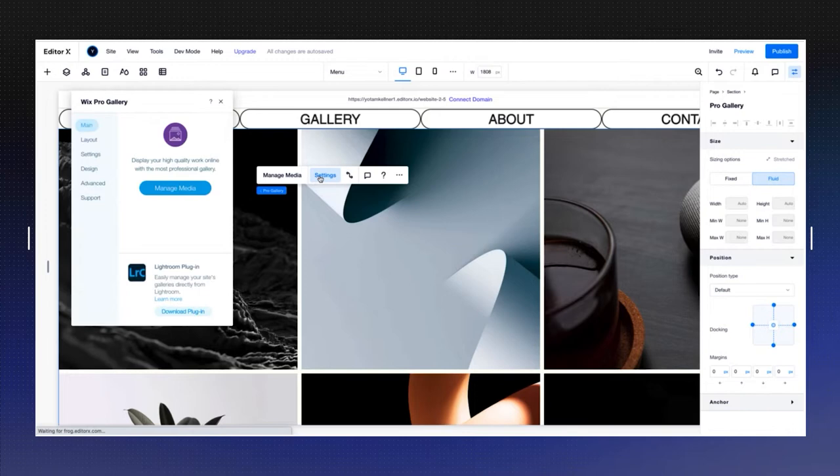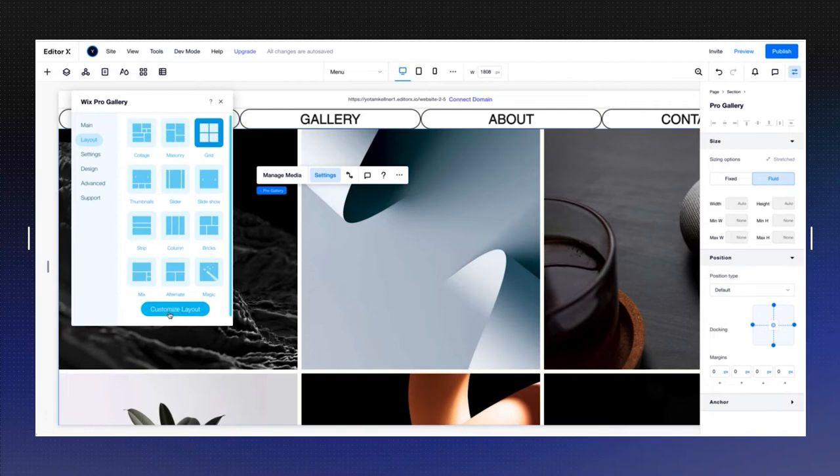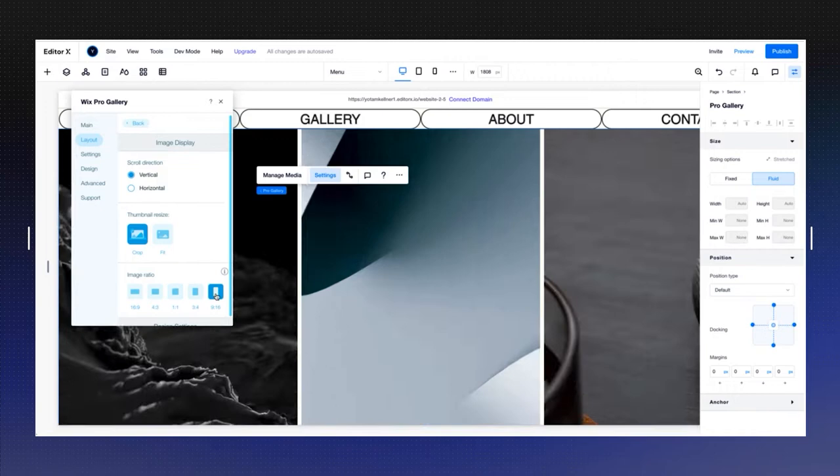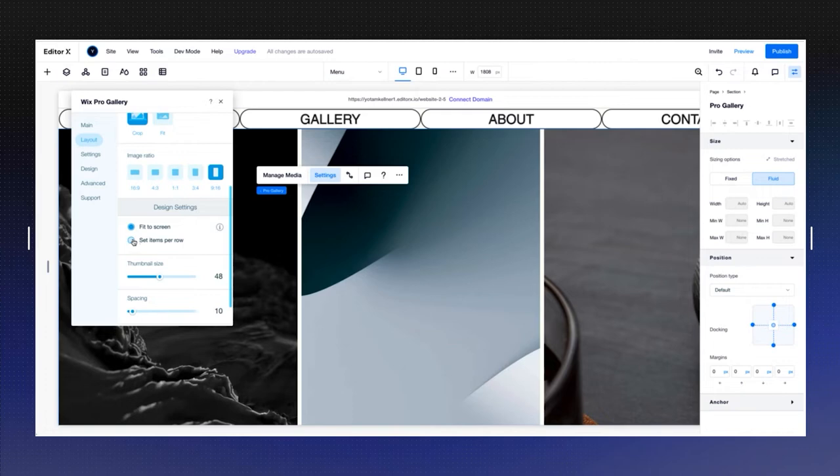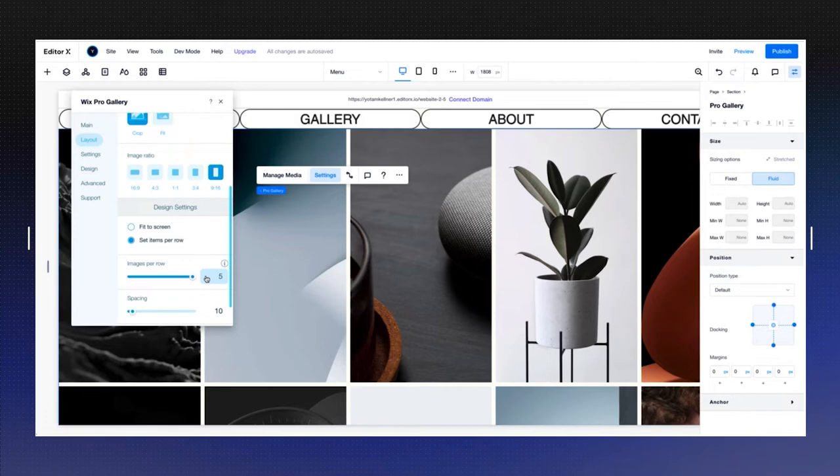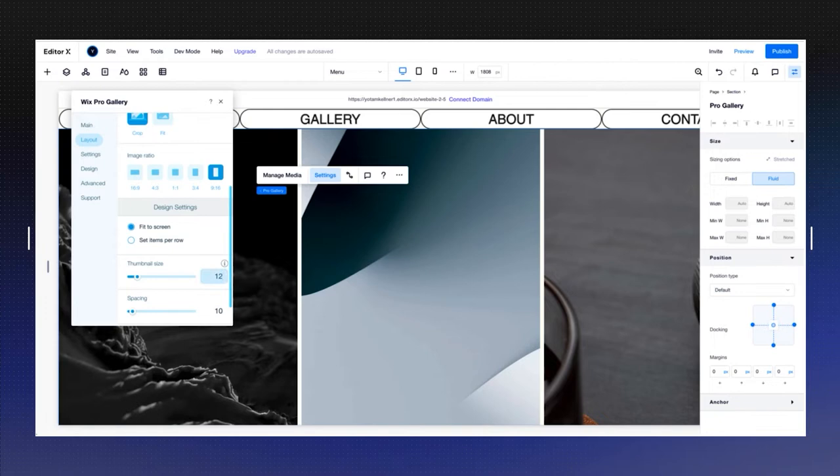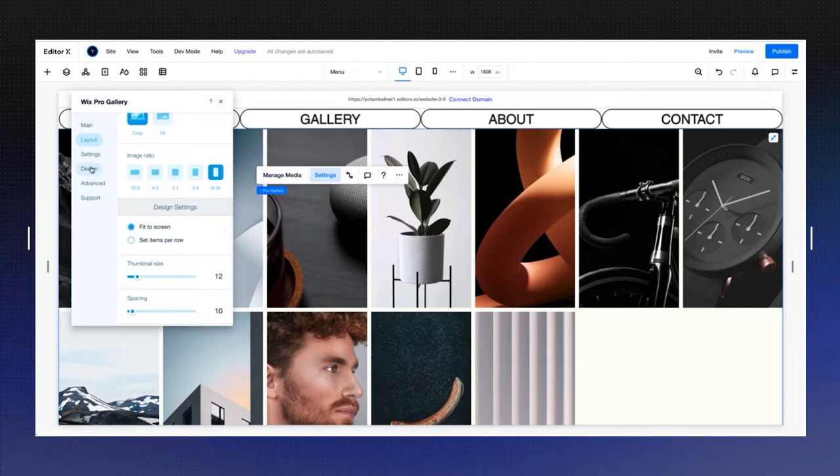I'm going to go into settings, go into layout, and you can choose any of these layouts. I'm going to say grid and customize the layout. I'm going to leave the images as cropped and choose 9 by 16 here. The thumbnails are huge, so you can set the items per row, but your maximum is 5. Since we want to have 8 images here, I'm going to do fit to screen and choose 12 so we have 8 rows and columns.